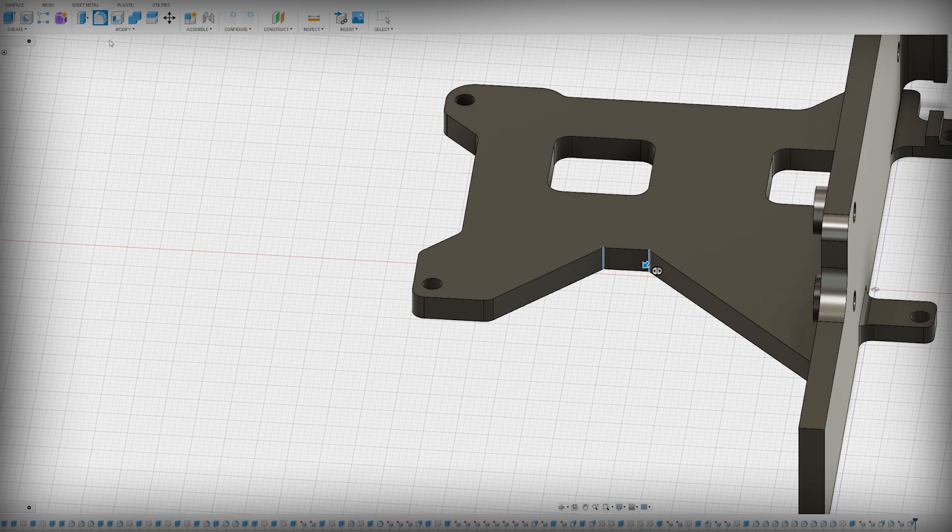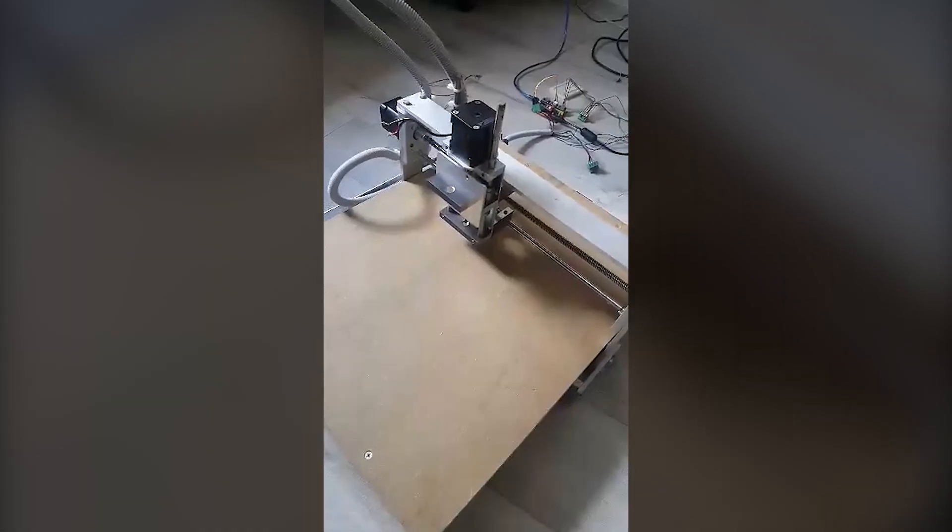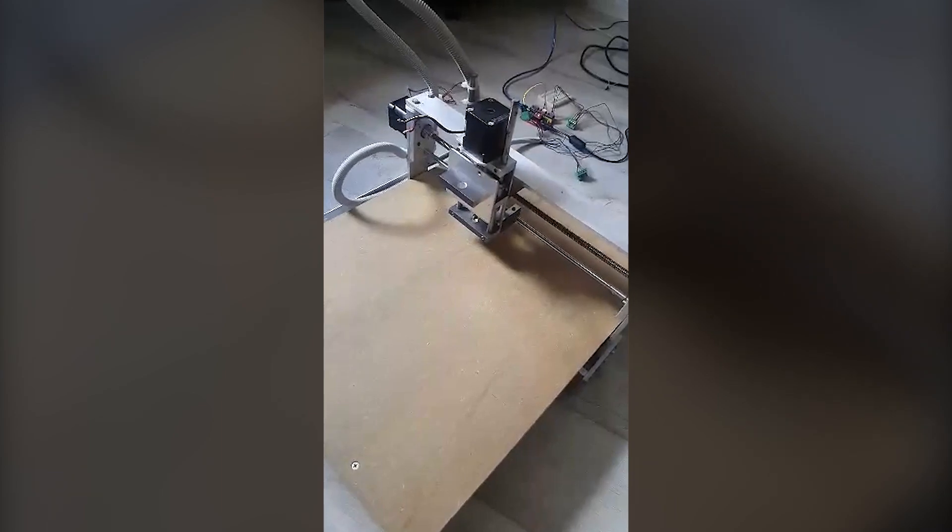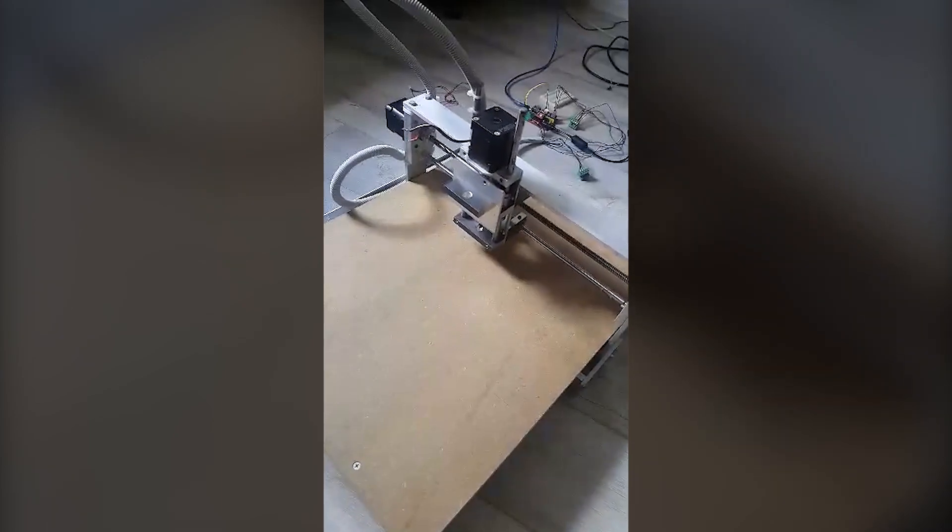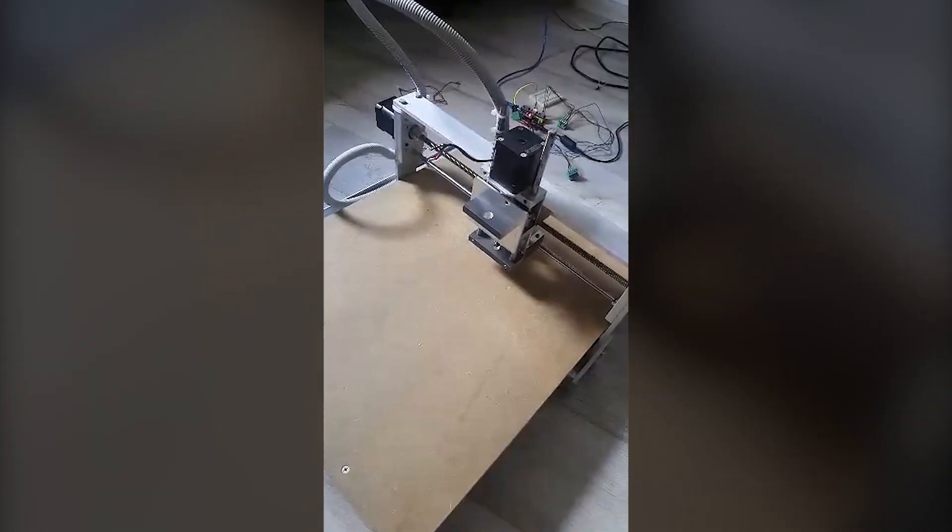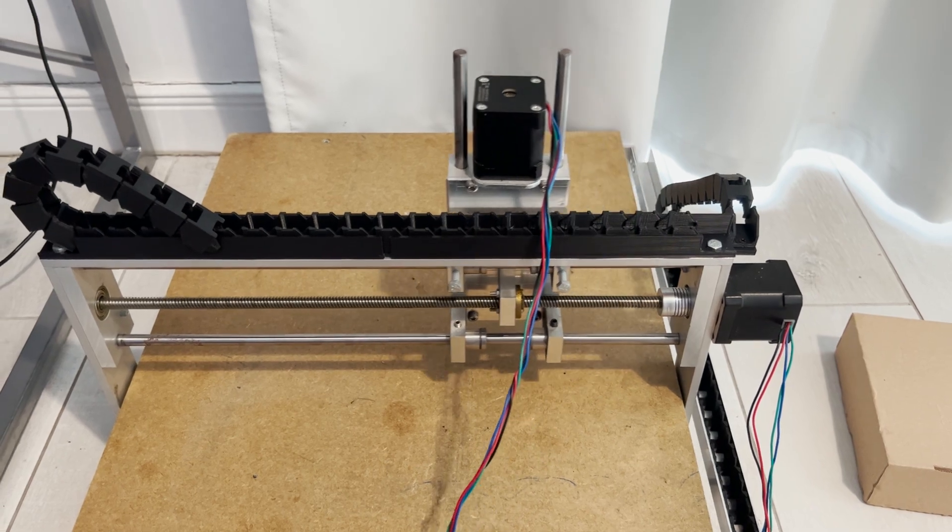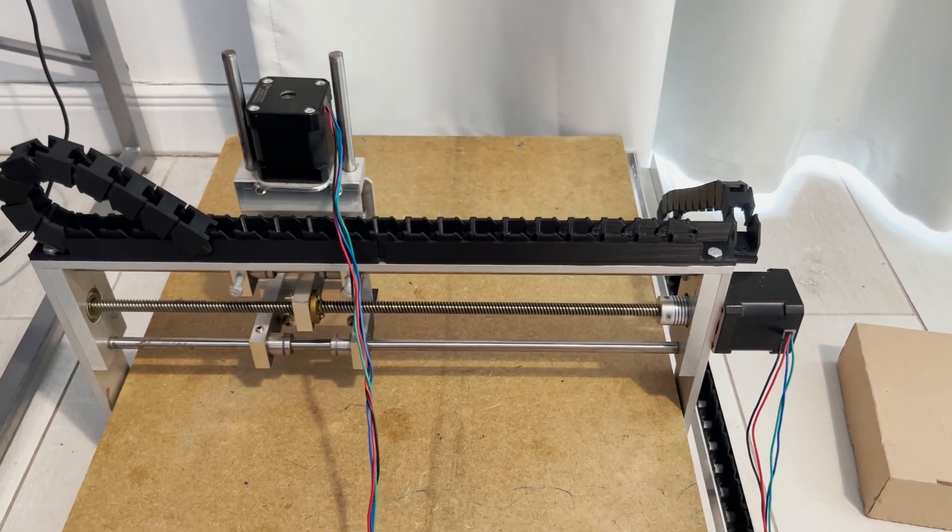But before we get into the redesign, here's a bit of backstory on the machine. This CNC was built nearly a decade ago, just for fun, no real purpose, no electronics, barely functional. It sat in storage at my parents' place for years until I decided to revive it.